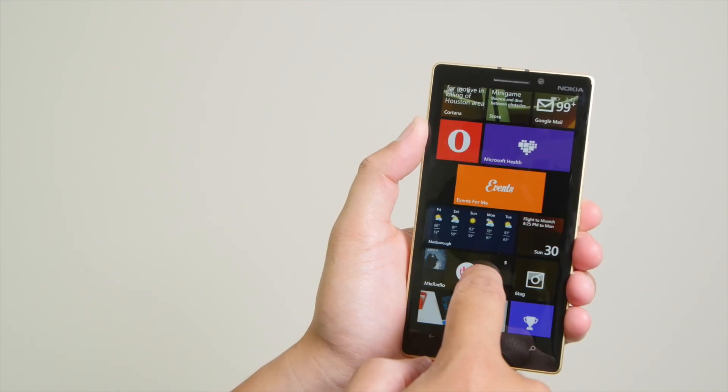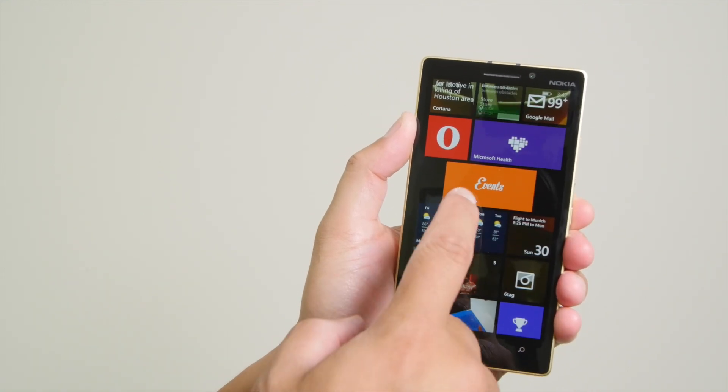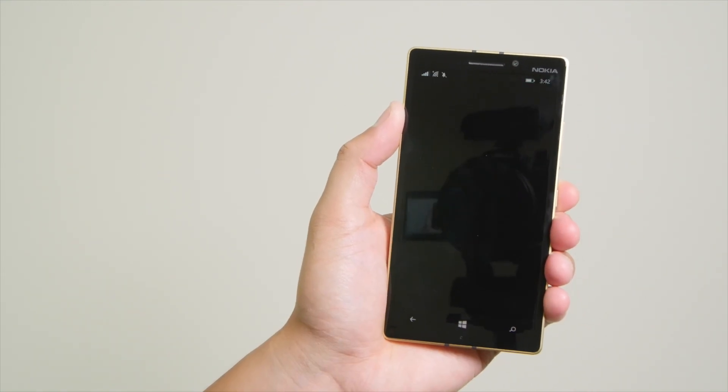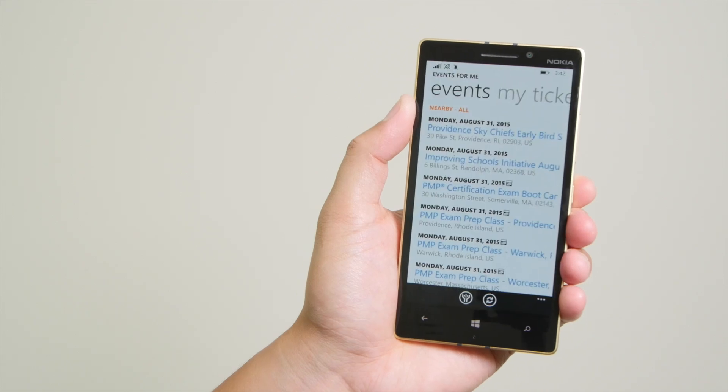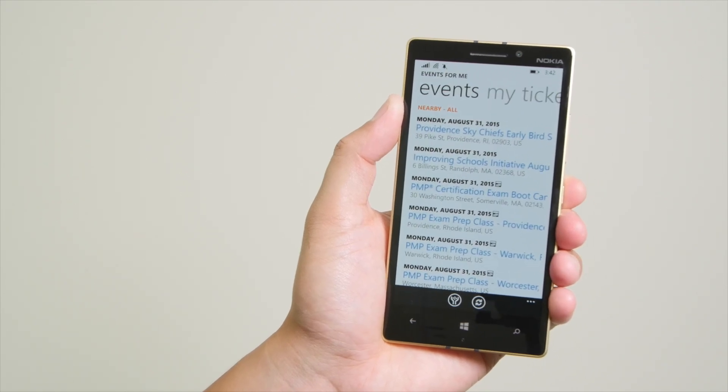Hey everyone, it's Mark for Windows Central, and today we are taking a look at Events for Me. It's an unofficial Eventbrite application for Windows Phone.